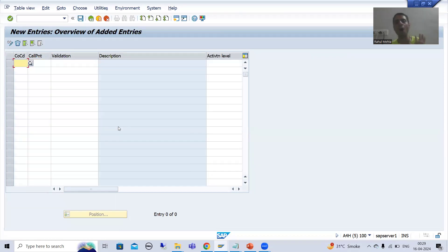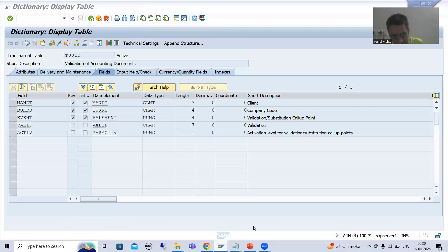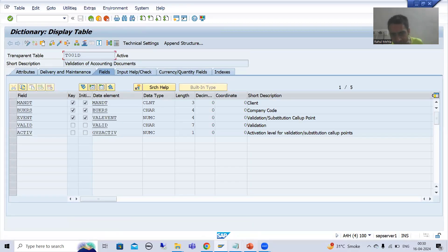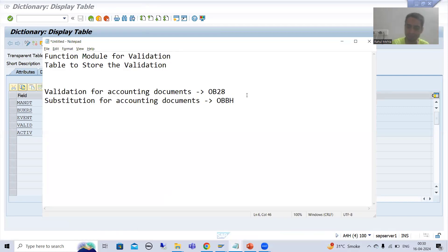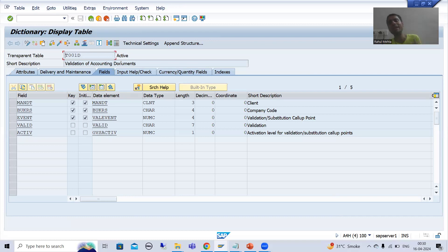After putting the entry in OB28 and doing the activation, the entry goes to table T001D. This table plays a vital role when we understand everything in debugging mode, because our basics should be clear about how SAP triggers all these things. That's it for this video — thank you.